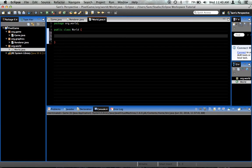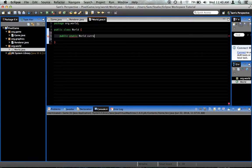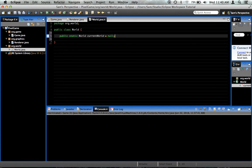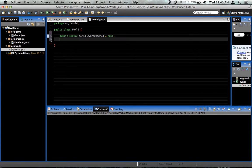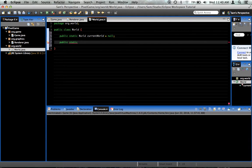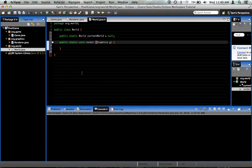The way we're going to do this is we're going to have public static world currentWorld equals null to start with. And now, public static void render. It's going to take a graphics object, so graphics g.